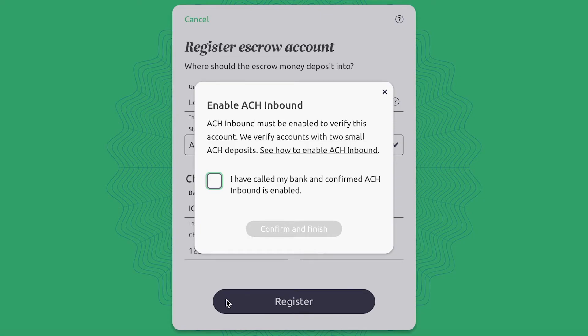ACH Inbound must be enabled to verify your account. If ACH Inbound is not enabled on your account, you will not receive the micro deposits from Earnest that are used to verify your account. Enabling ACH Inbound is easy and can be done by calling your bank and requesting they activate the ACH Inbound feature on your account.